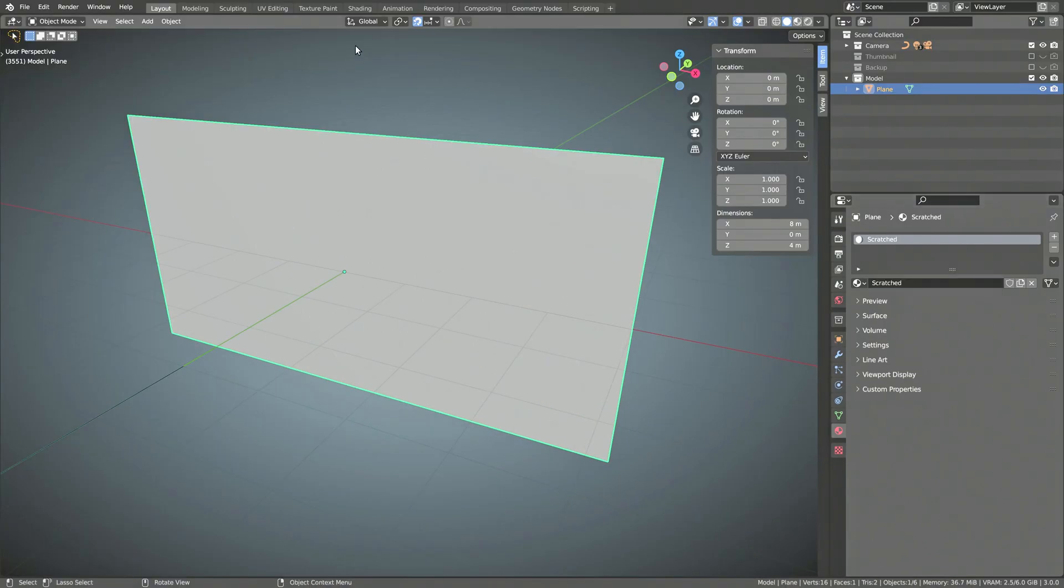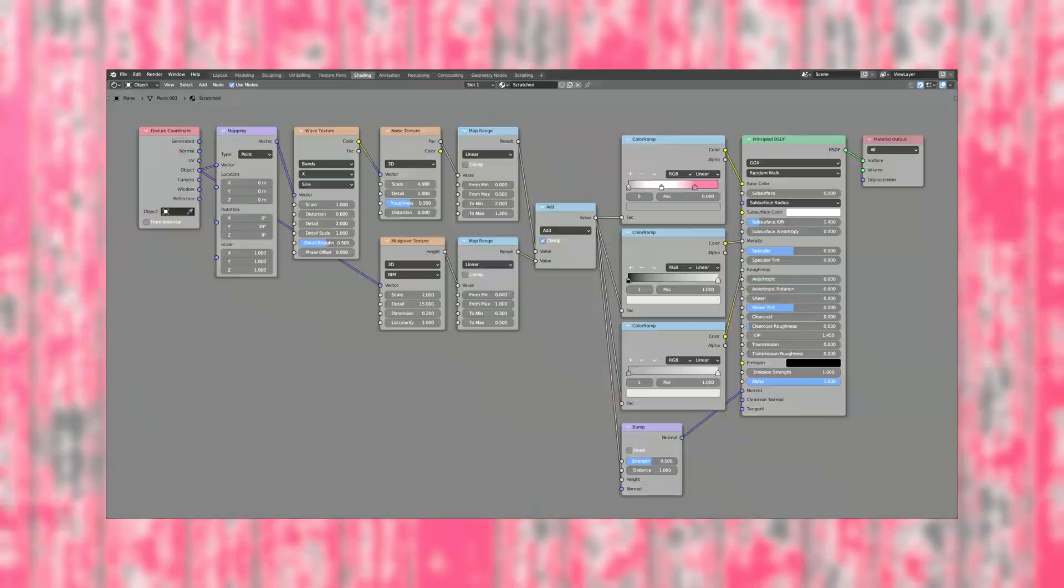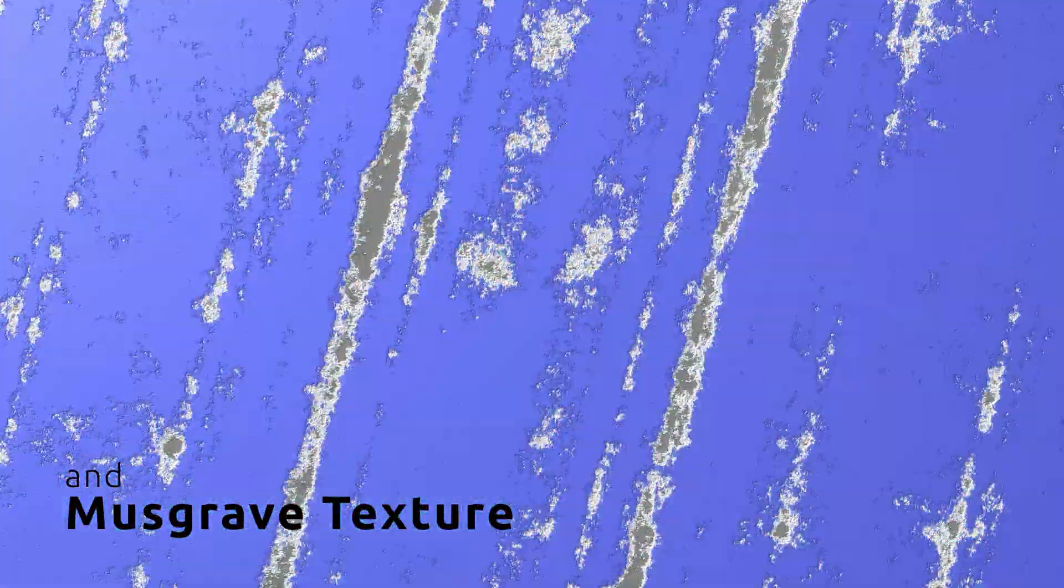We can now head over to the shading viewport where I will show you how to set up a single procedural shader that can generate a variety of scrapes and scratches.